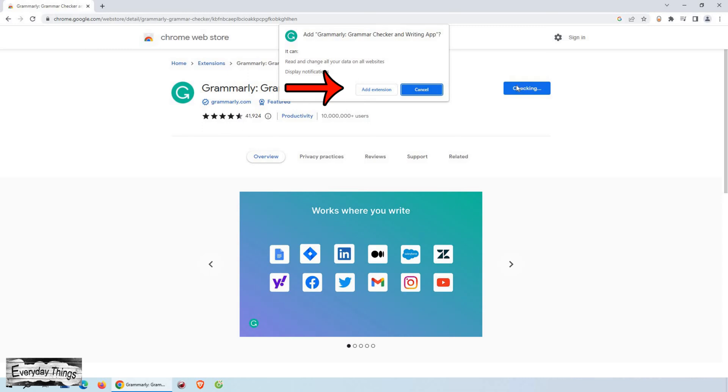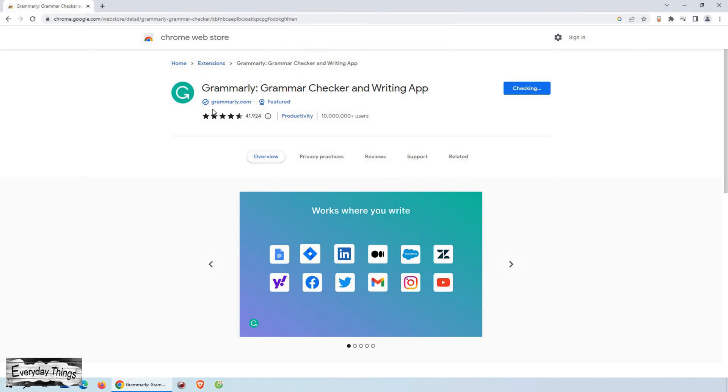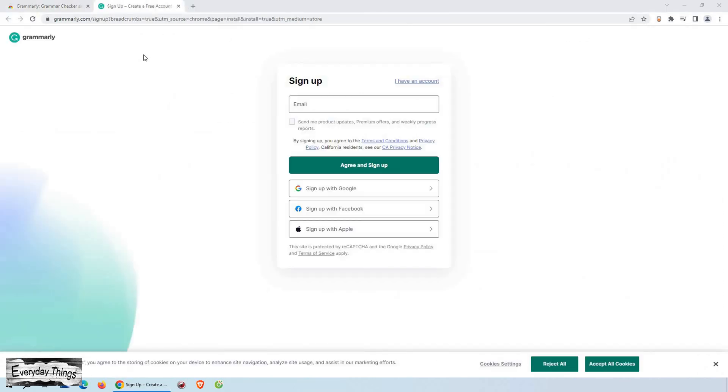To proceed with adding the extension, click on the Add Extension button in the pop-up window. Chrome will then start the process of downloading and installing the extension.